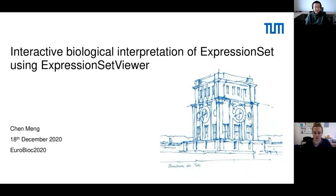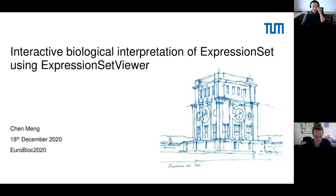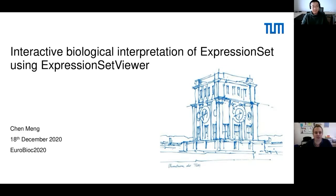Welcome to the last session of Short Talks for today and for EuroBioC 2020. My name is Federico Marrini, and I'm a postdoctoral researcher at the IMBAI. Today it's time to introduce the speakers. The first speaker for this session will be Chen Meng, who is the head of the Bioinformatics Core Facility at the Technical University in Munich. Chen, please, it's yours.